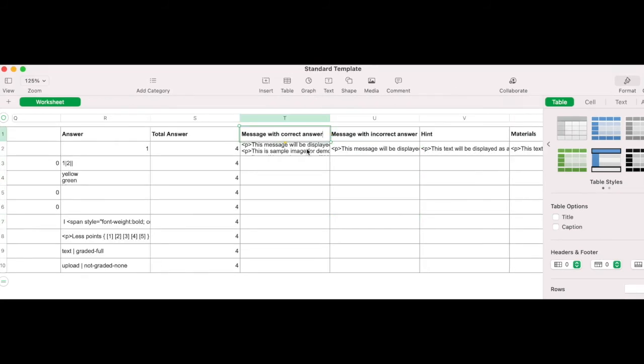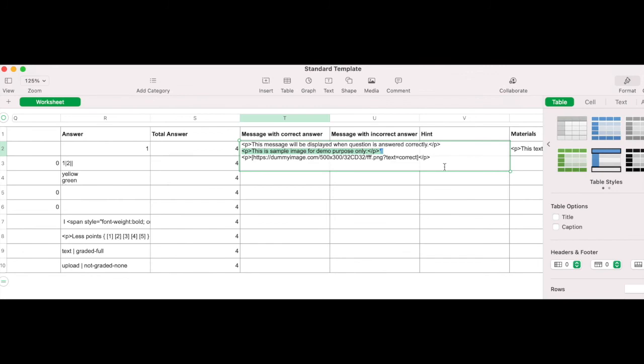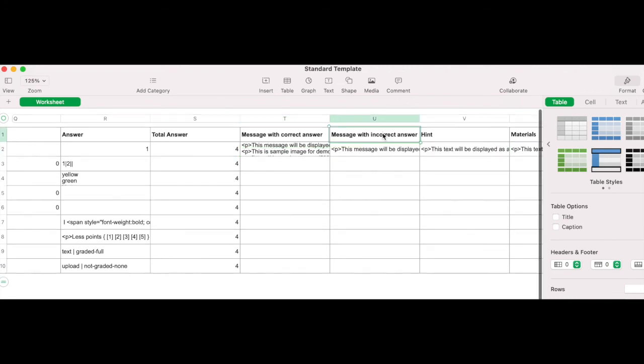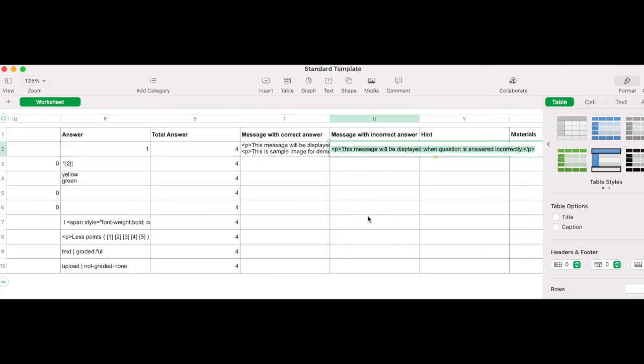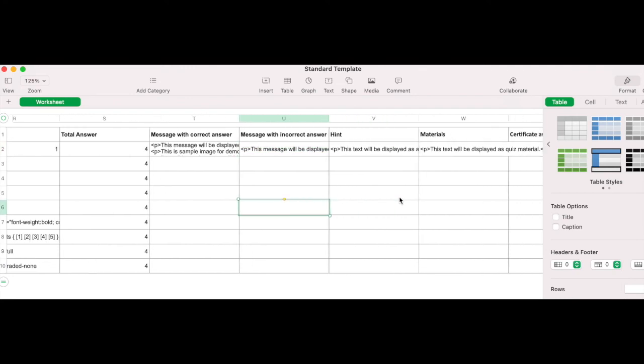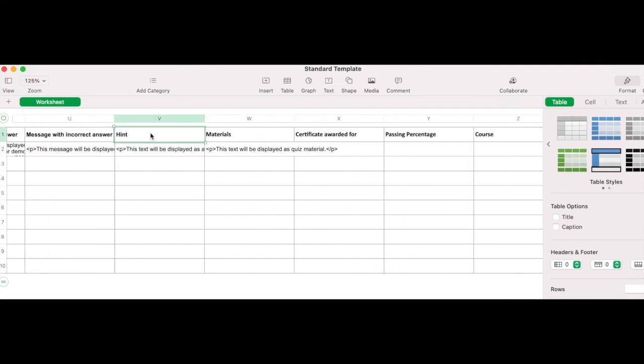Message with the correct answer. Here you can add a congratulatory message if answered correctly. Message for incorrect answer. Add a message if a question is answered incorrectly or an explanation for complex questions. Hint. If you'd like to give your students an option to view a hint, you can enter this here.